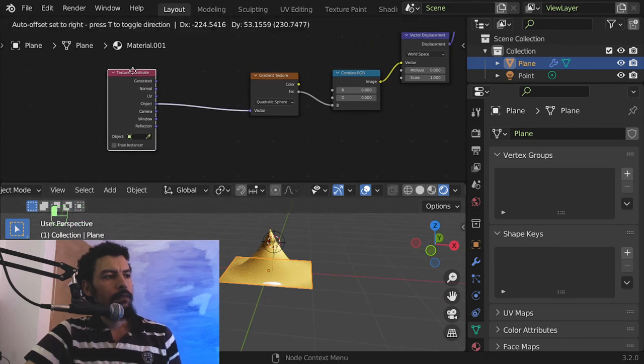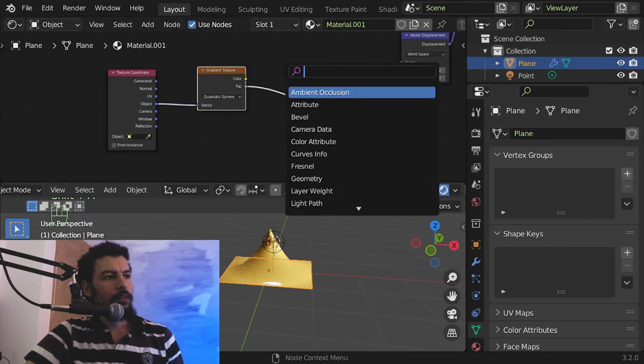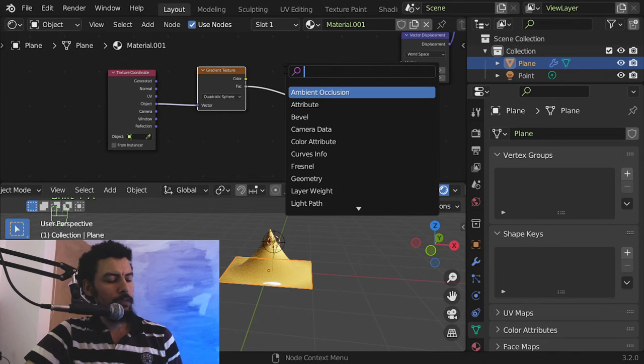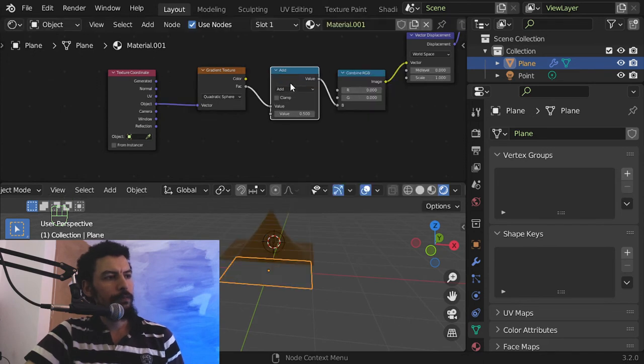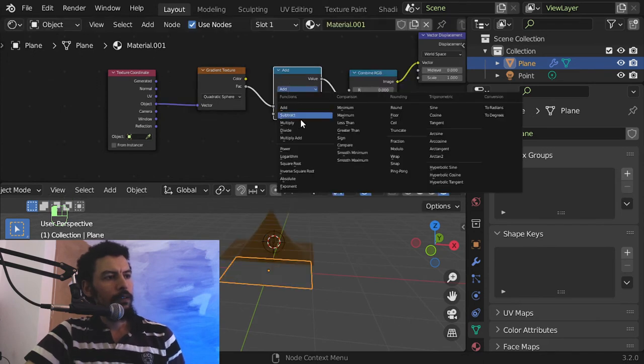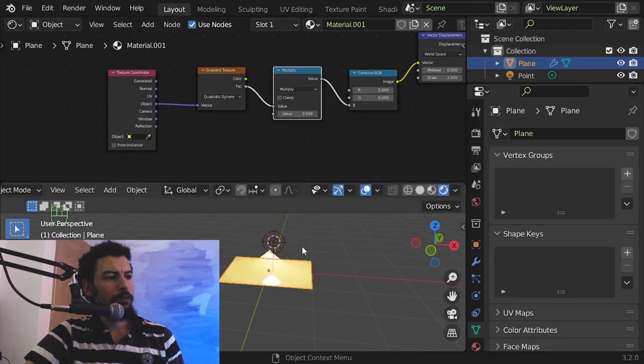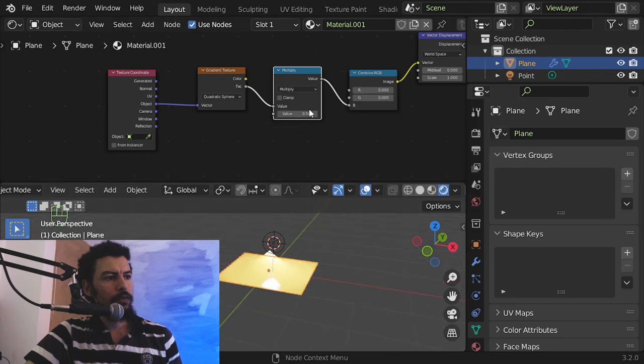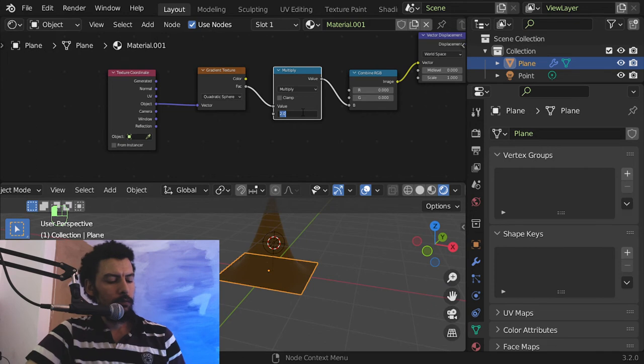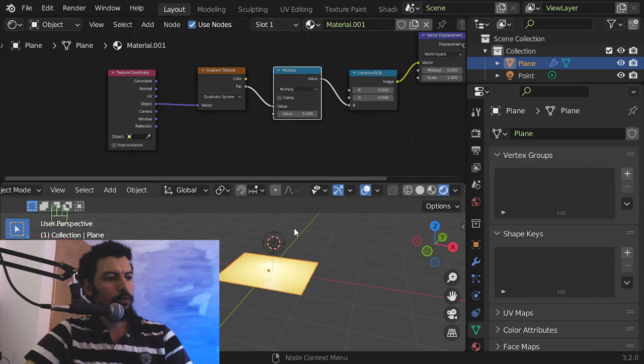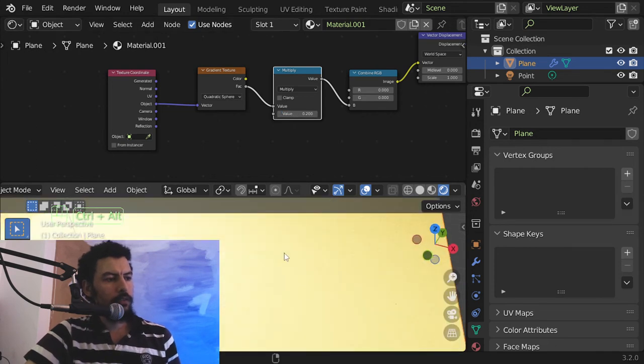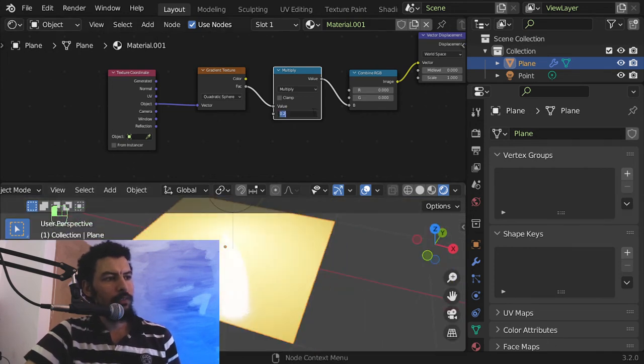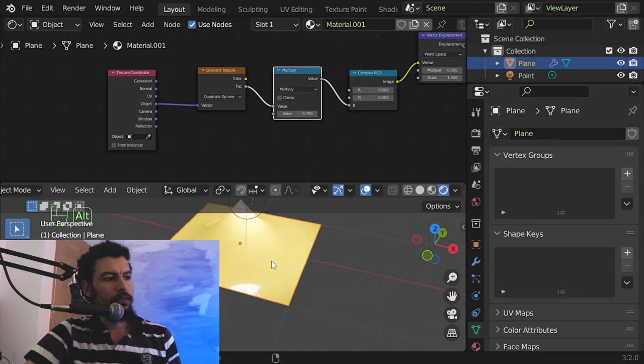You can decrease that by using mass node and change it to multiply 0.5. So 2 will be higher, 0.2 will be smaller value such as this.